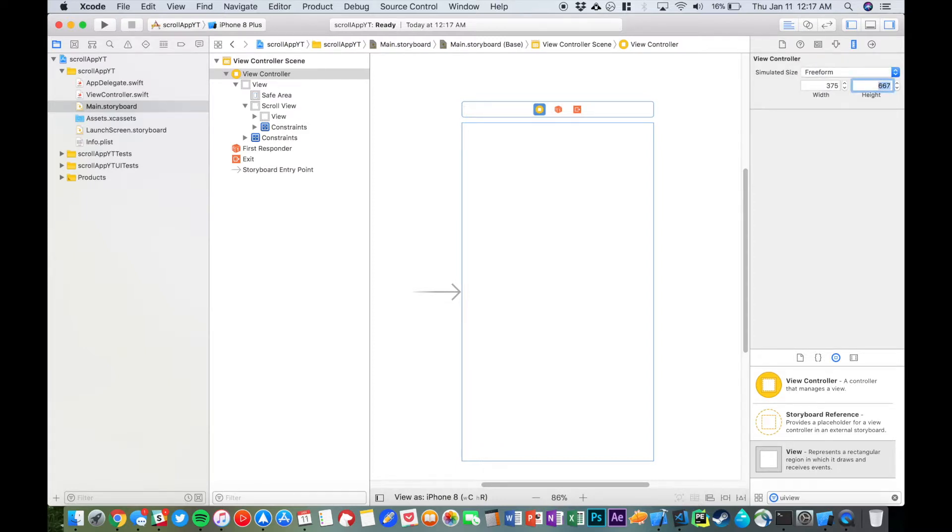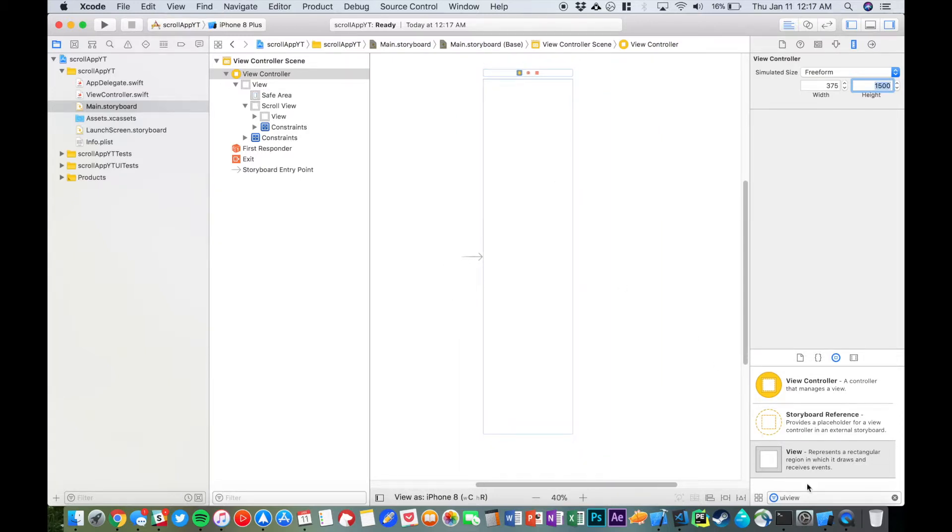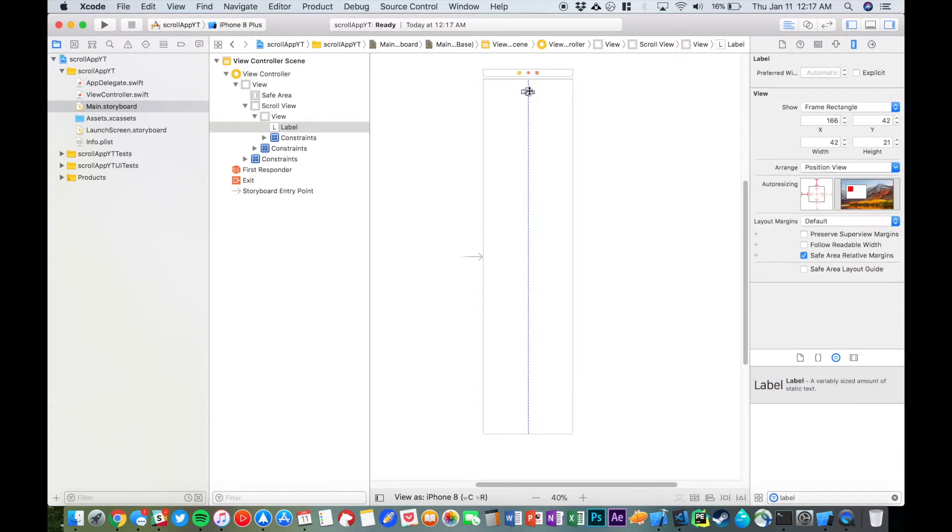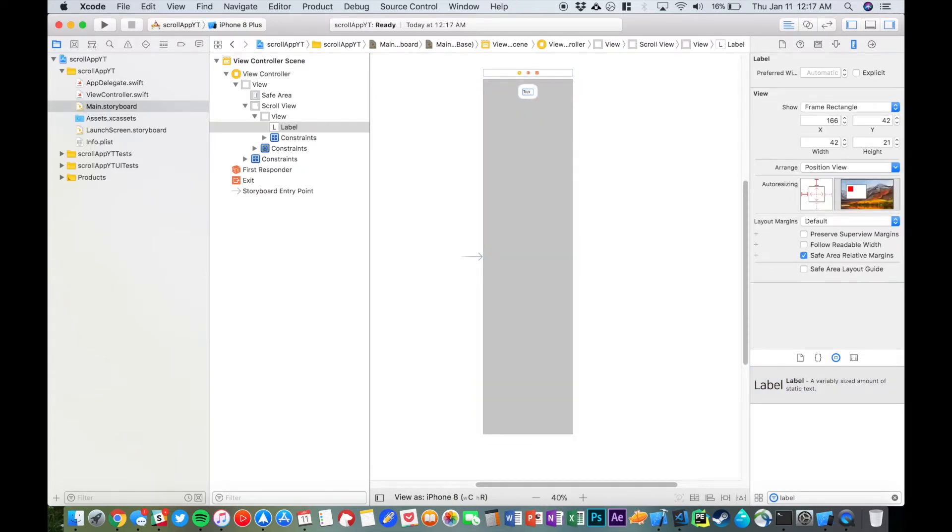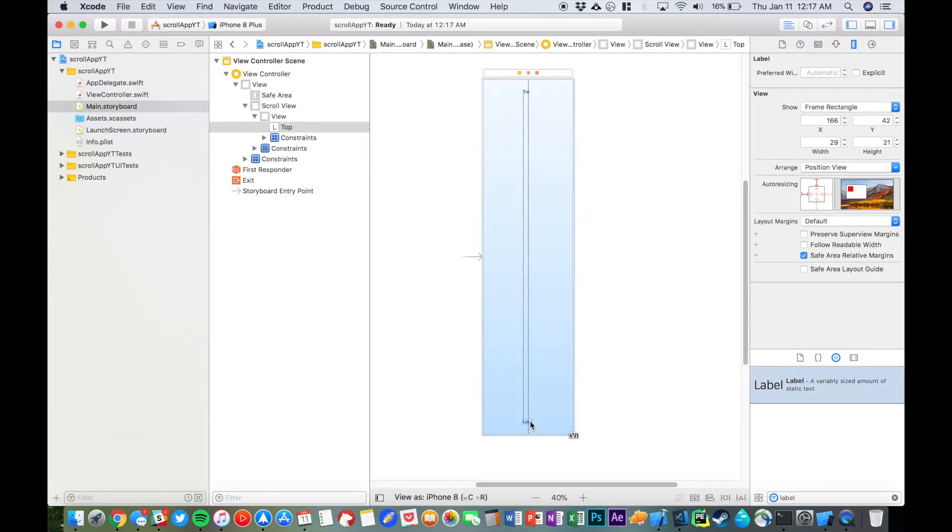And we can just drag in some labels just so I can demonstrate. We're going to put this one as 'top' and then another one as 'bottom.'